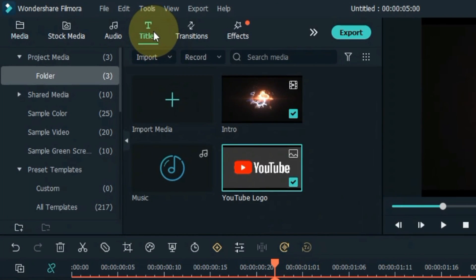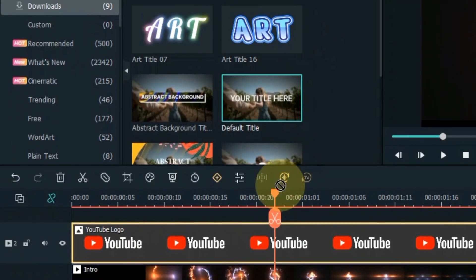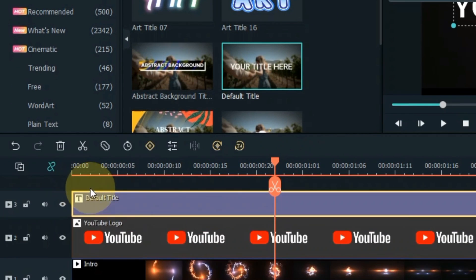After that, go to Titles and click on it. From here drag and drop the default title into the track above the timeline.